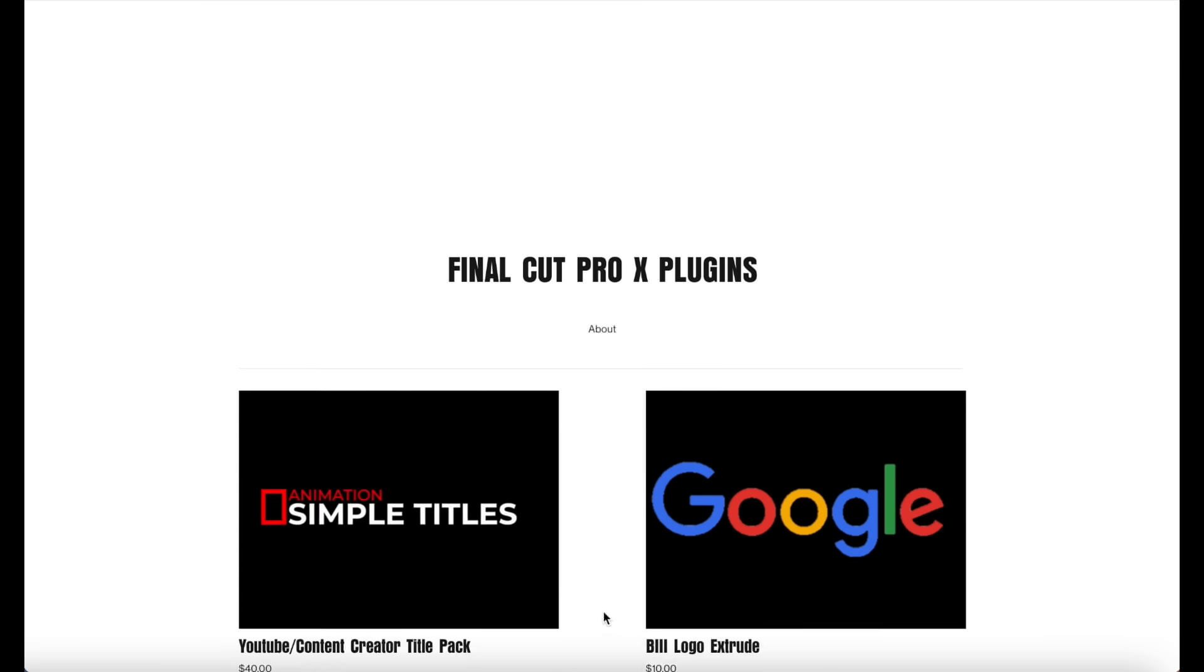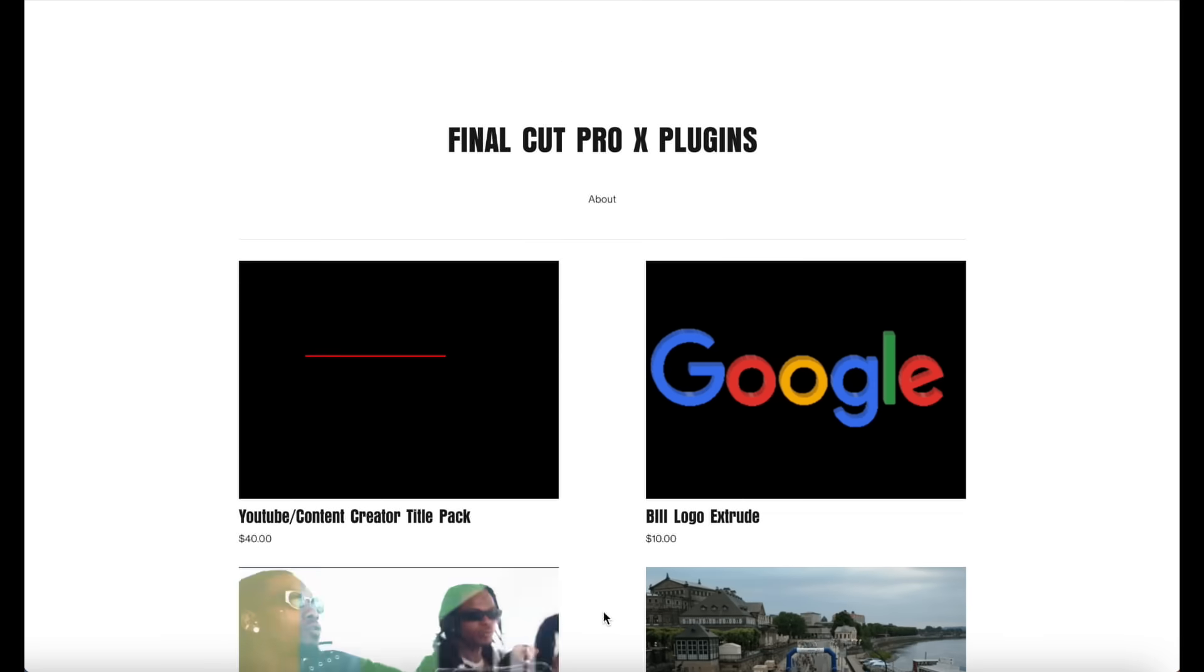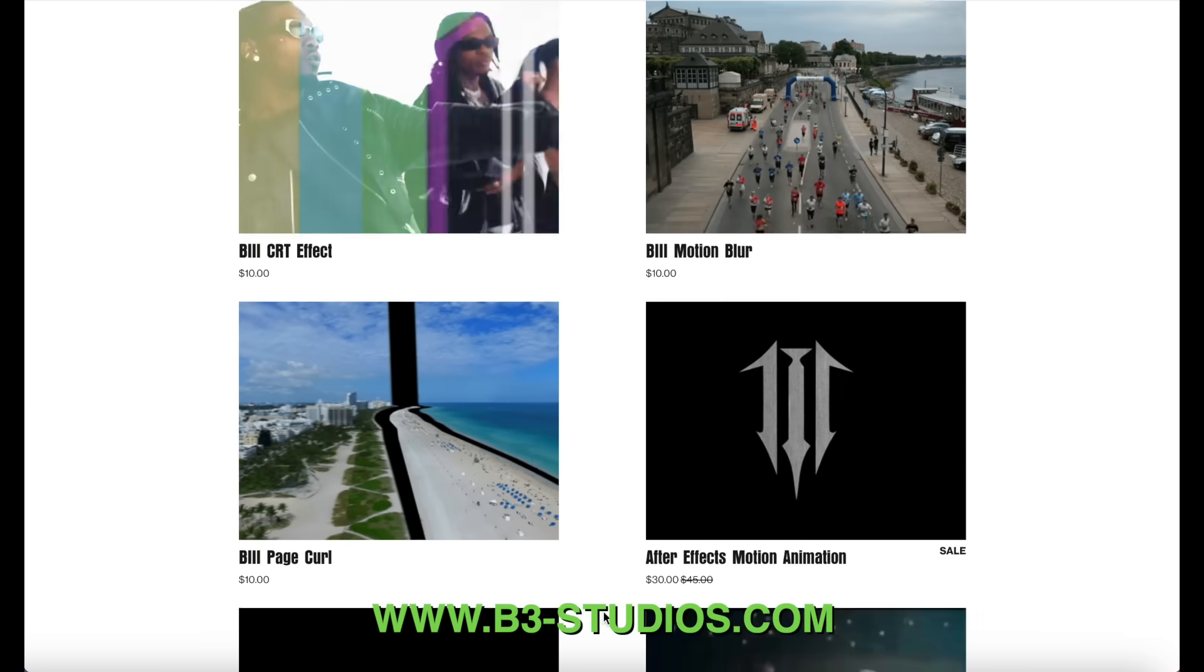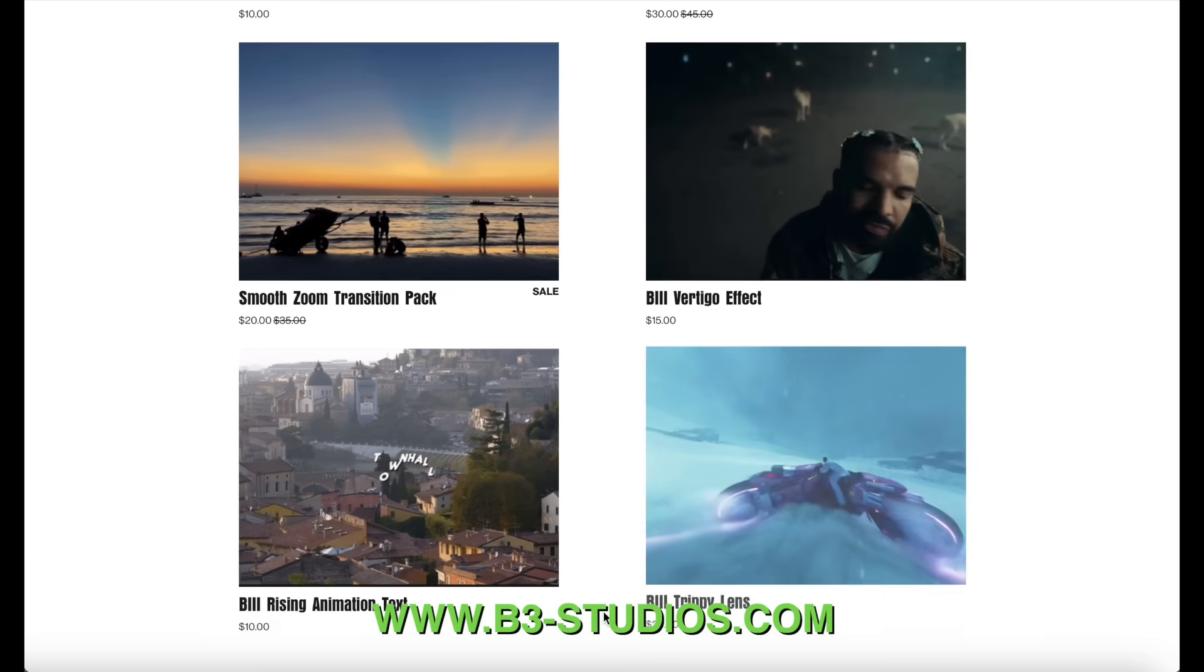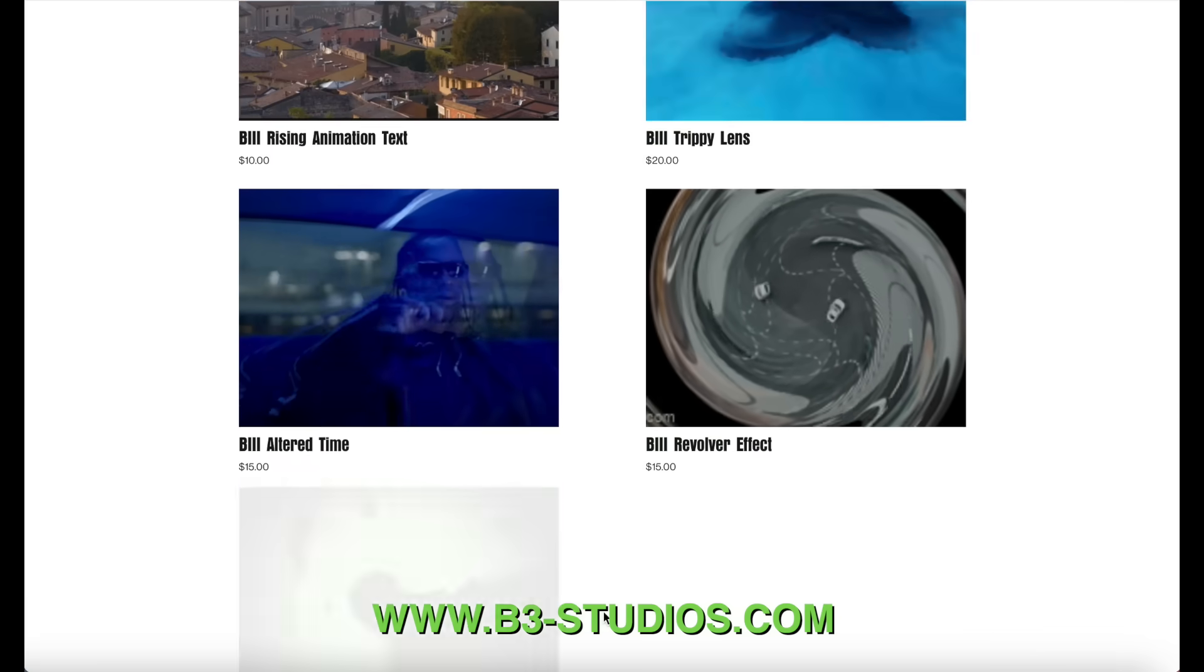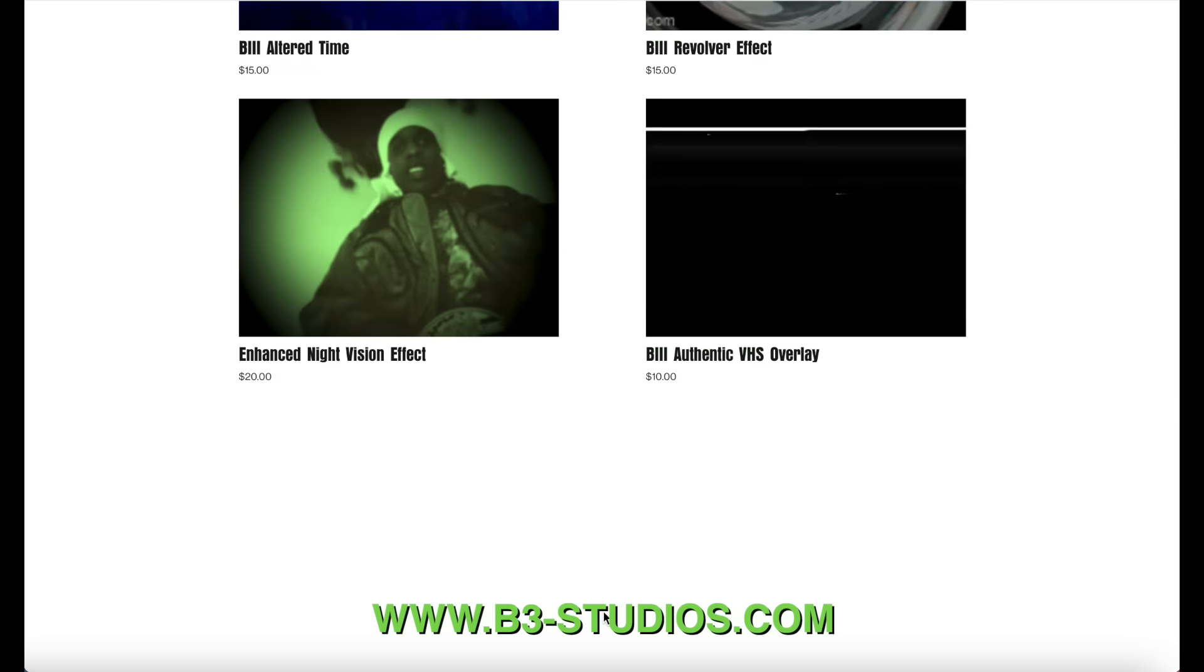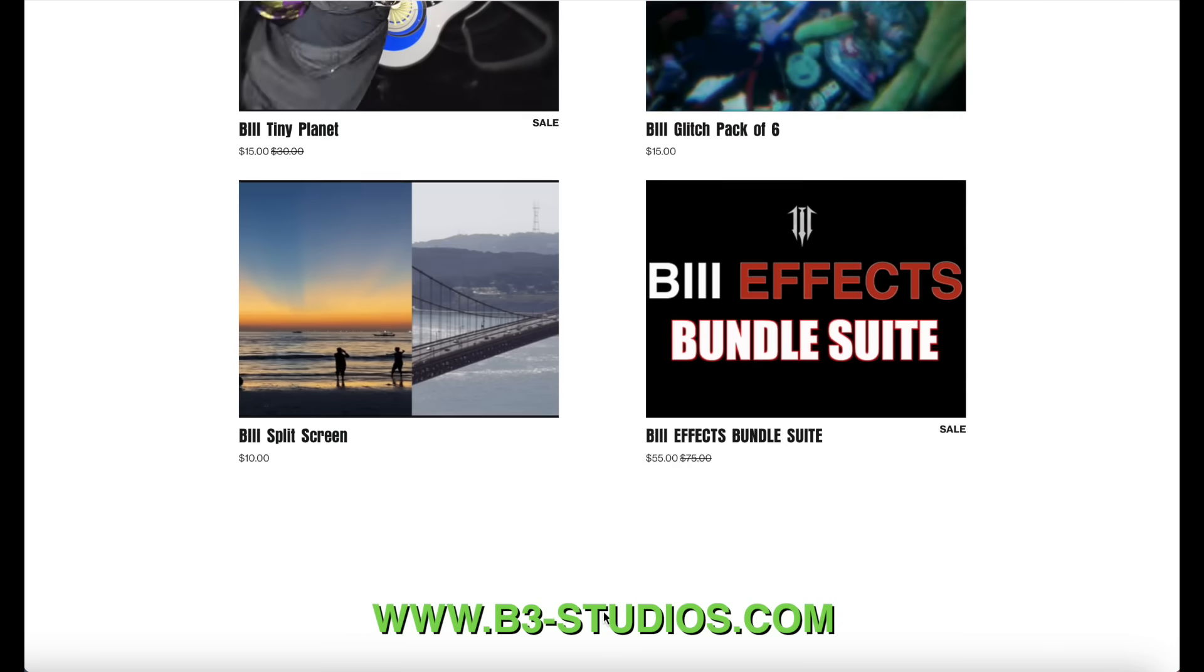Here on the screen is our website www.b3-studios.com where you can find plenty of Final Cut Pro plugins. Some are free on the website, and some you have to pay for, but just go check out the link and I'm pretty sure you'll find some plugins that you will use in your everyday workflow.